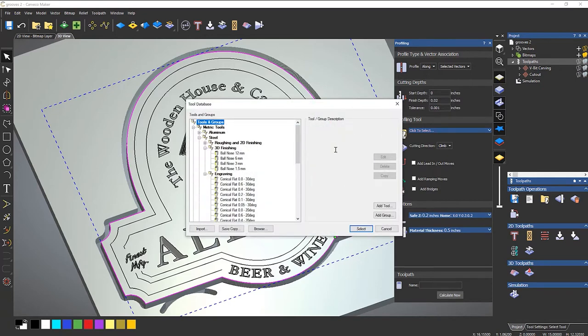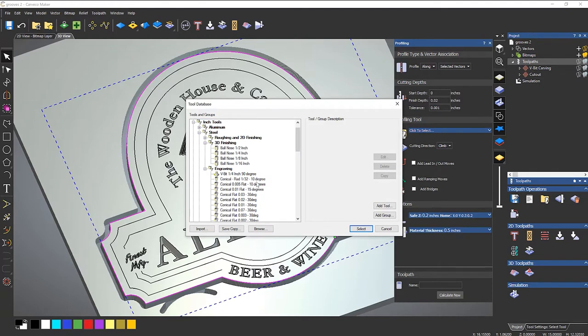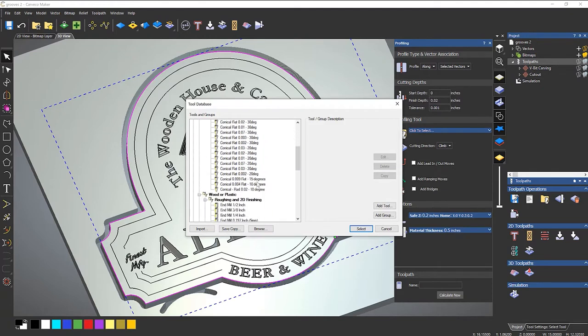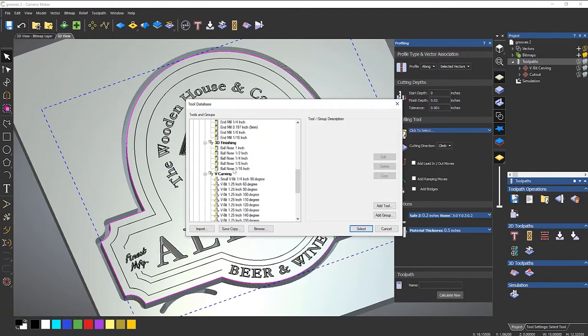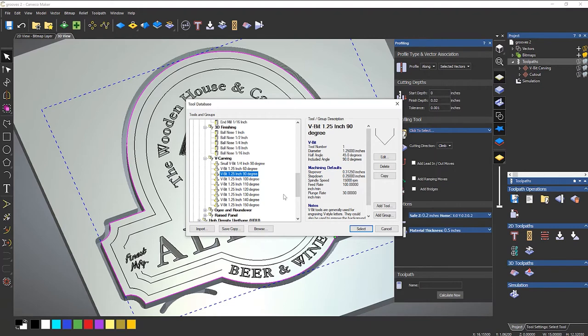Select a tool. I'm going to use a 90 degree V bit. Now you can use any other degree V bit, but it means that obviously you're not going to get a 45 degree chamfer.